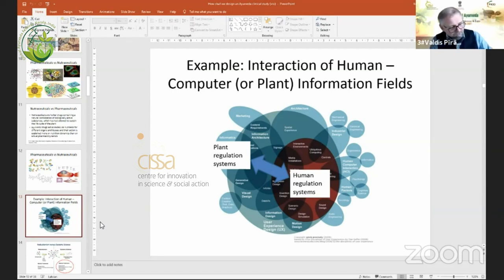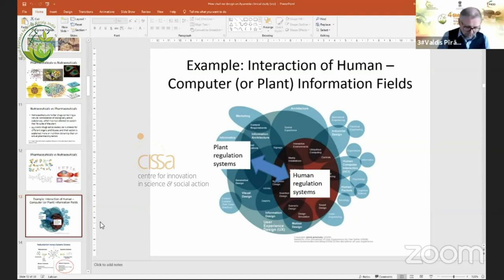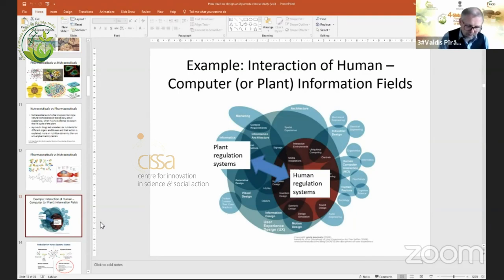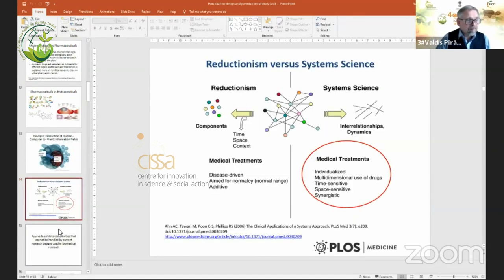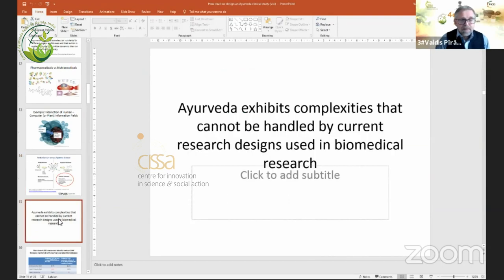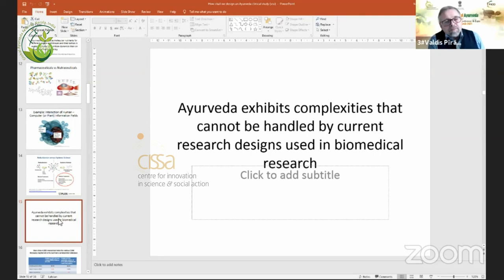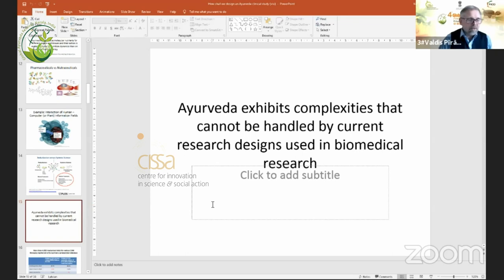The first signs are already published — for example, the paper on the correlation between the three main Ayurvedic phenotypes, Vata, Pitta, and Kapha, and genome polymorphisms. My first conclusion from this part of the lecture is that Ayurveda exhibits complexities that cannot be handled by current research designs used in biomedical research.